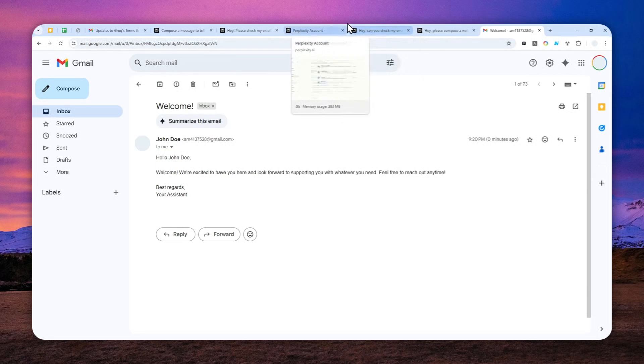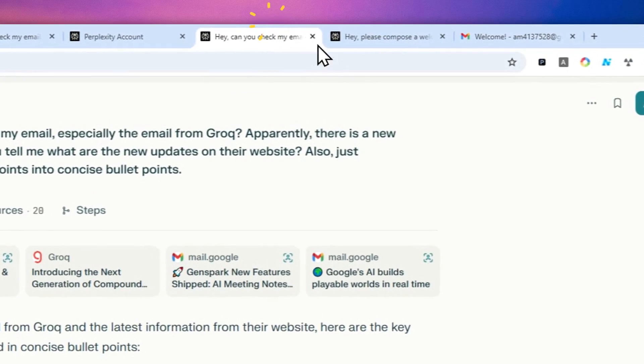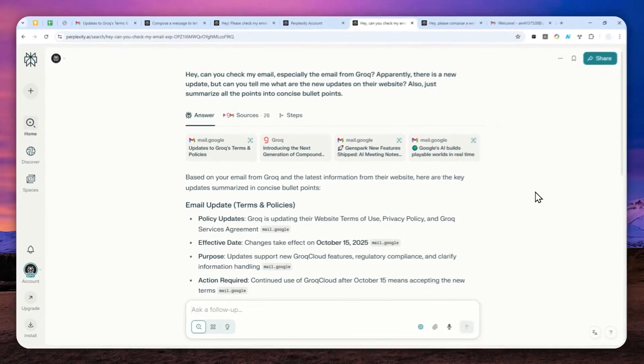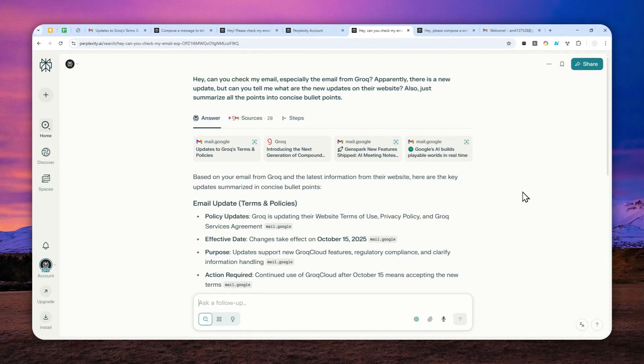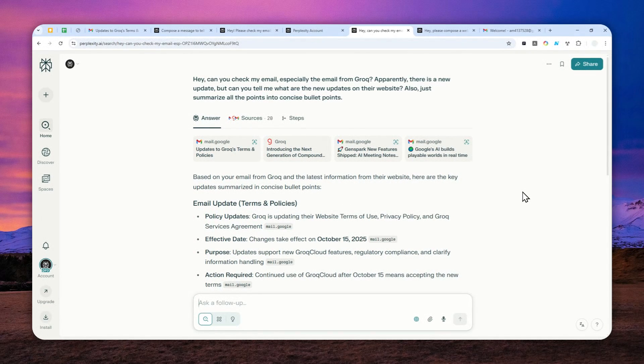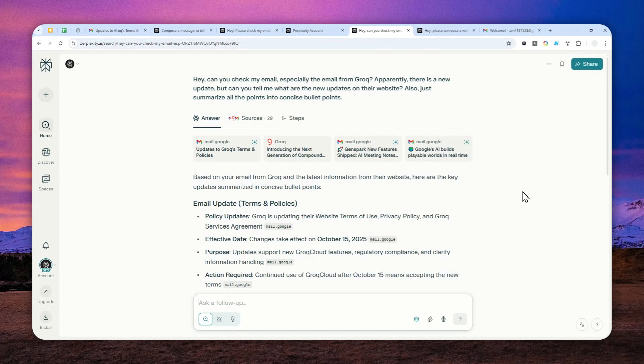So that's how you can connect your Perplexity with your Gmail account and maybe a few things or a few demonstrations that you can do with it. So that's basically it. Thank you so much for watching and I'll see you on my next video.